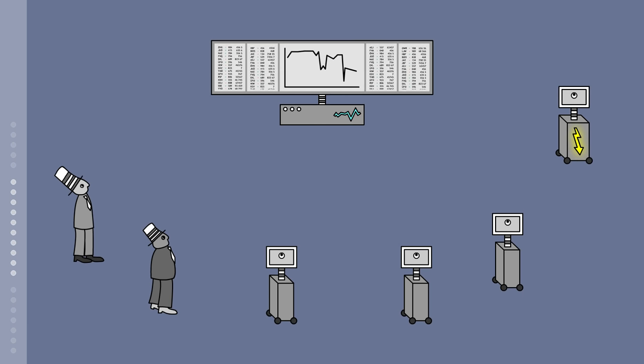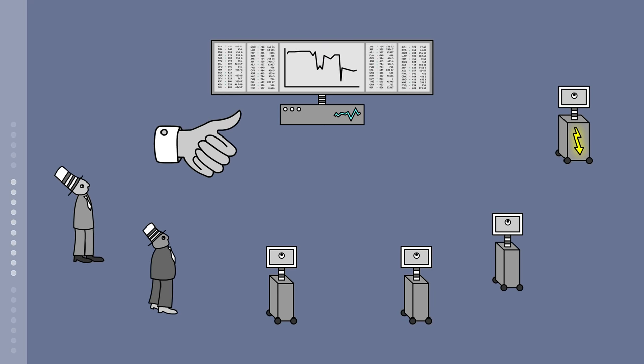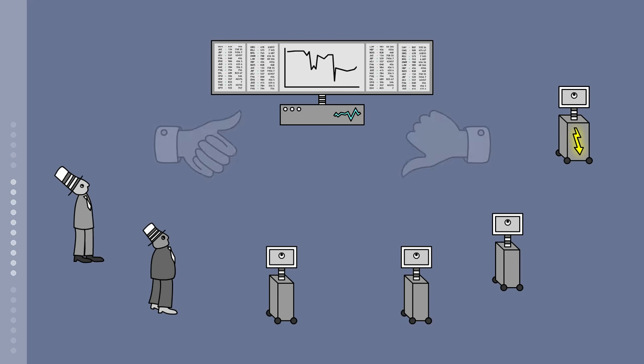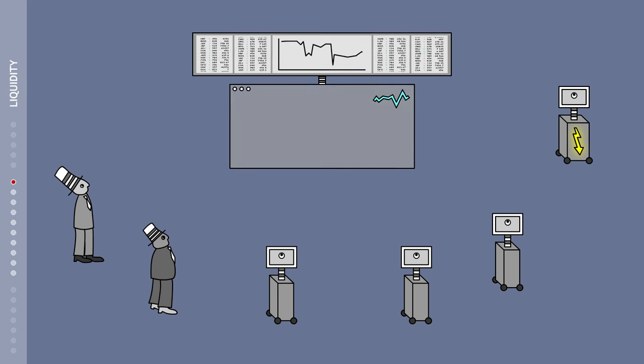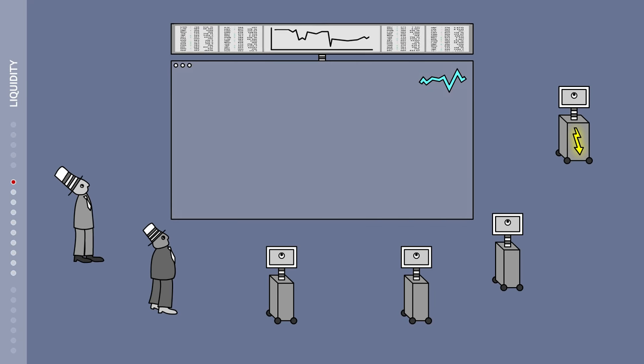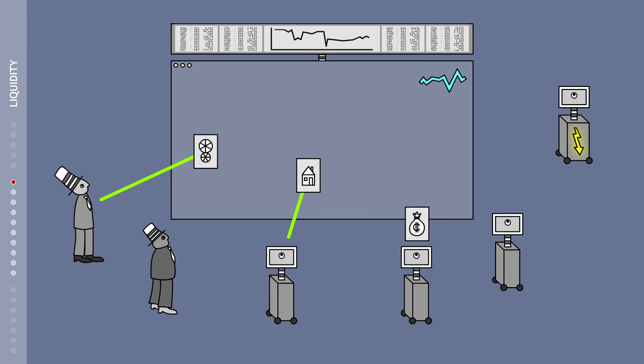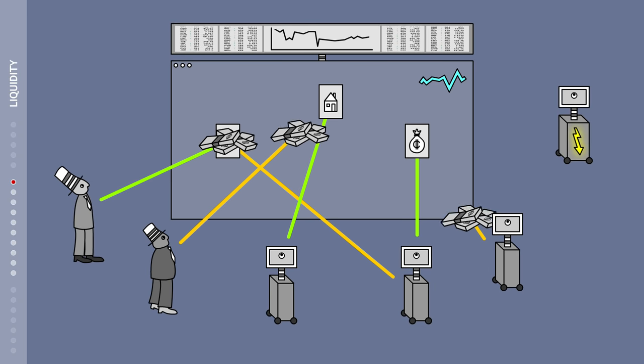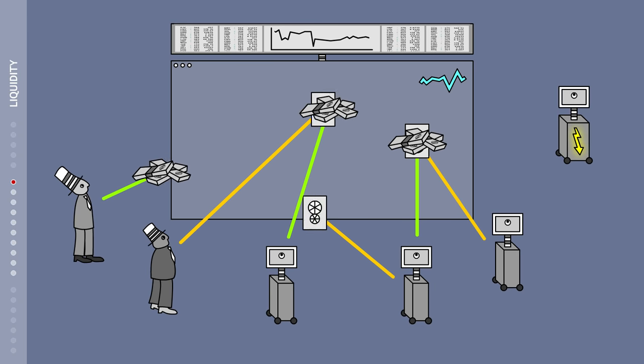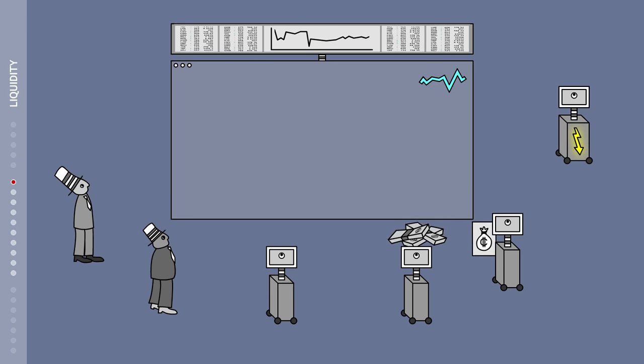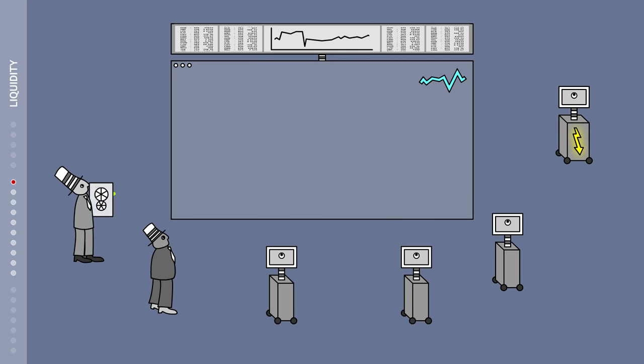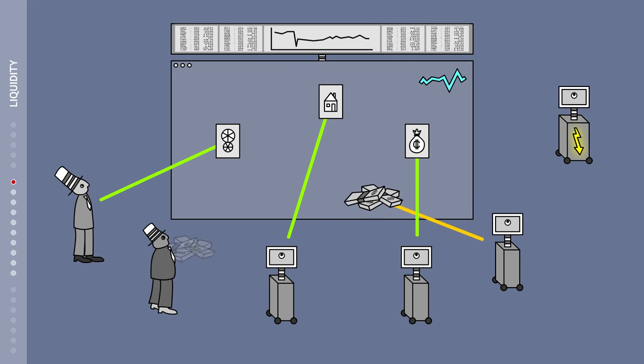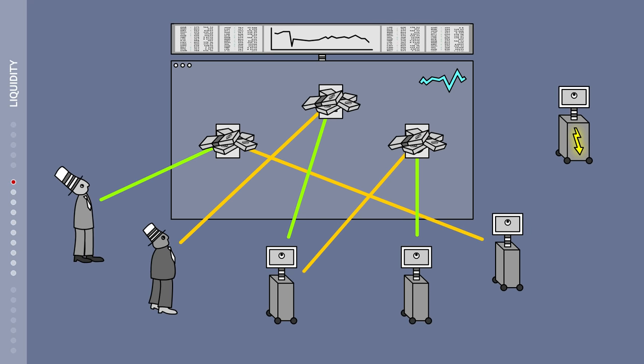High-frequency trading may have advantages and disadvantages for the markets. Many market researchers believe that high-frequency trading increases so-called liquidity. A market has a high level of liquidity when a trading partner can be found for every offer.